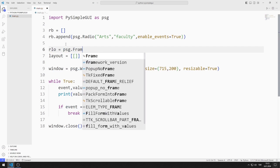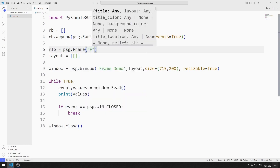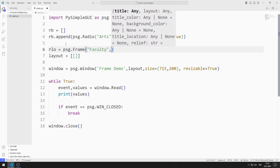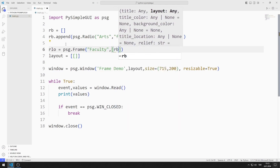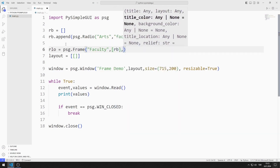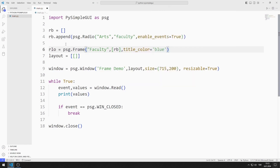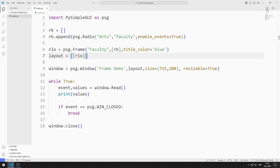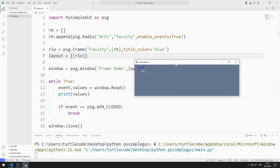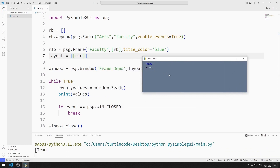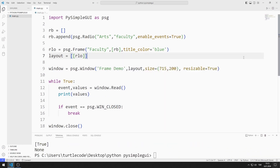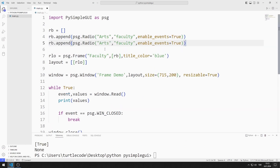The first parameter sent represents the name of the object. The second sent parameter is the list of objects we want to have in the frame. The third parameter represents the color of the title. I send the frame object to the layout list. There is a radio button object in the frame object. I will add two more radio button objects to the list. I create radio button objects for commerce and science.